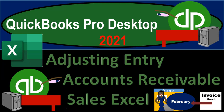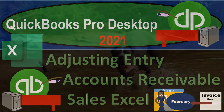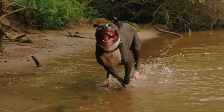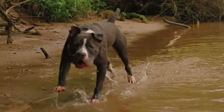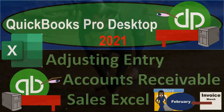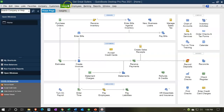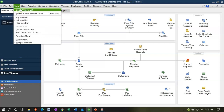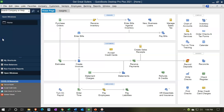QuickBooks Pro Desktop 2021. We're looking at adjusting entry accounts receivable sales with the help of Excel. Here we are in our Get Great Guitars homepage with the open windows list visible. We're going to be talking about an accounts receivable or sales type of adjusting entry.